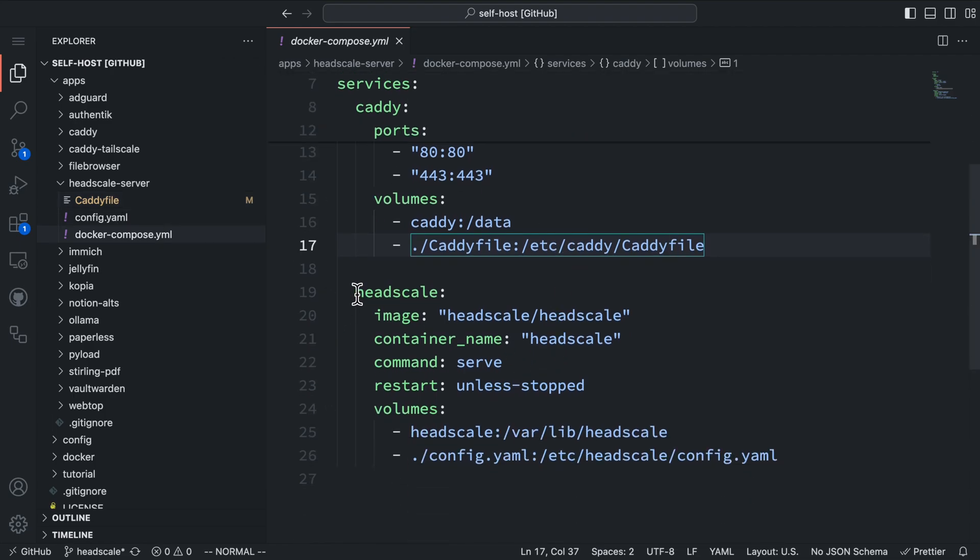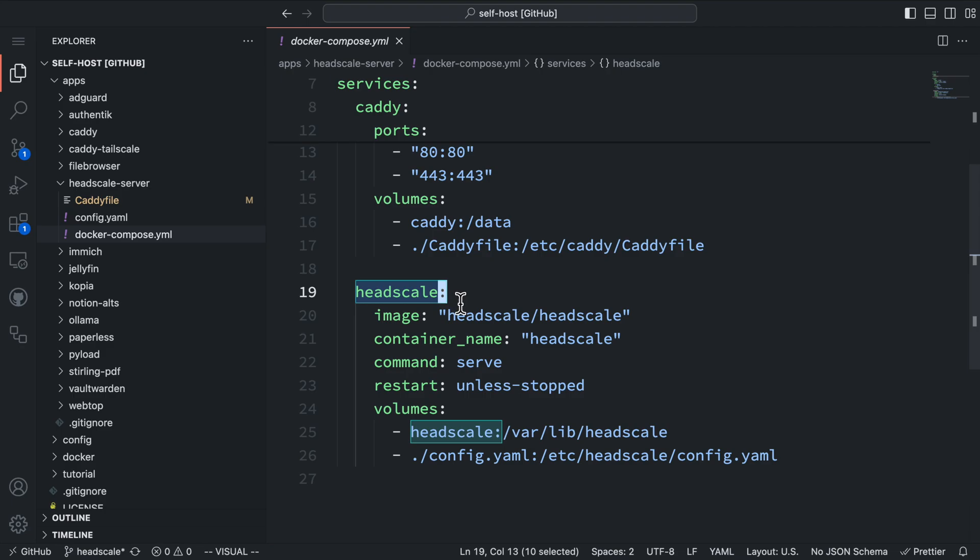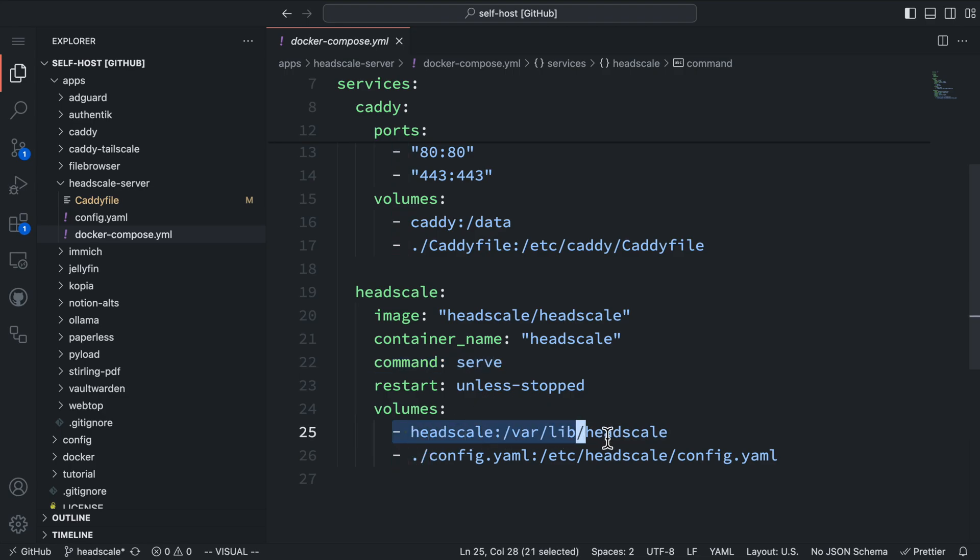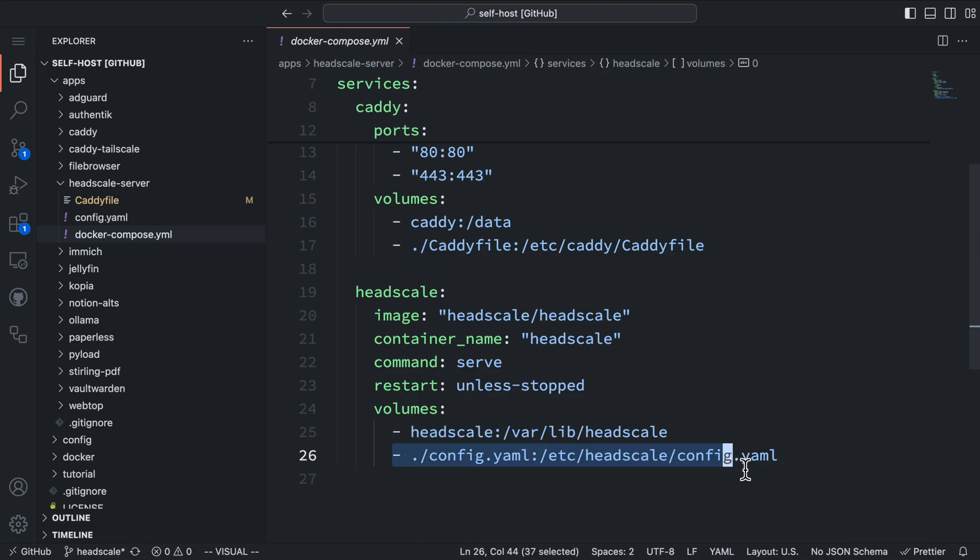The next service is the Headscale server, which uses the official image. We need to set a command to serve, so it runs the server when the container starts. For volumes, the Headscale volume will persist the data. And we also map the configuration from the current directory to the configuration path inside the container.